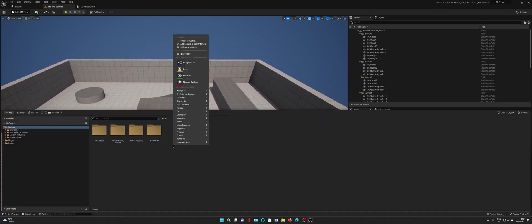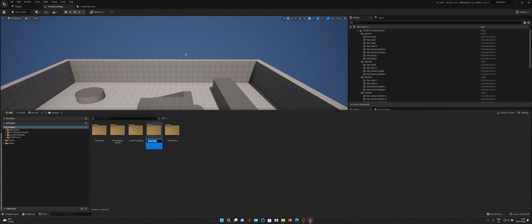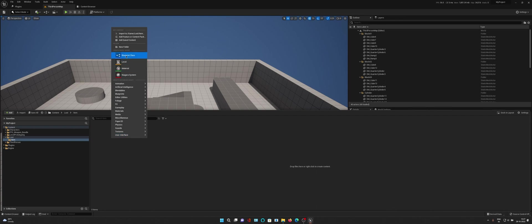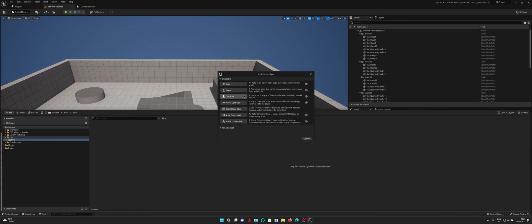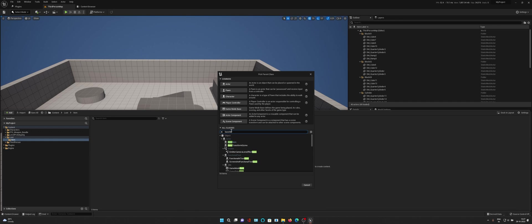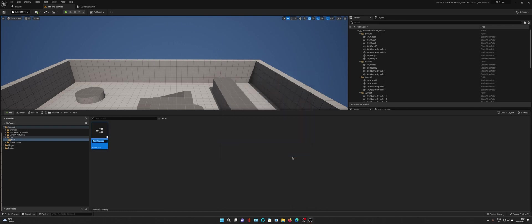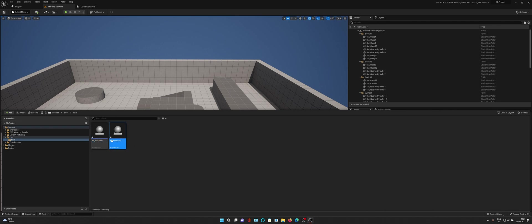Let's create a new folder, make it loot folder, and then make an item folder and create our first item. This should be of the child base item. If you already have any item, you can just change the parent class to the base item and it will be supported by the system. Name this BP Weapon One, and I will control D. Now we have two weapons.